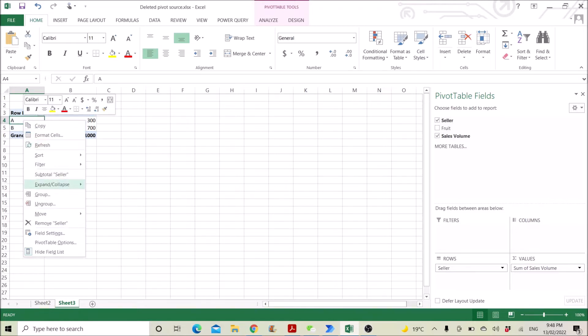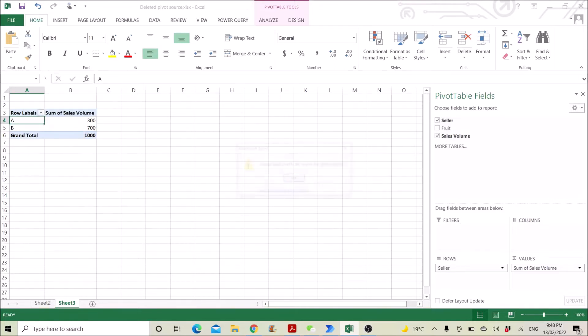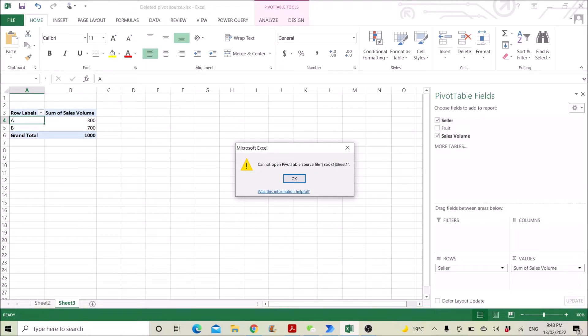For example, I want to refresh this pivot, but it says that I cannot open the pivot table source file anymore.